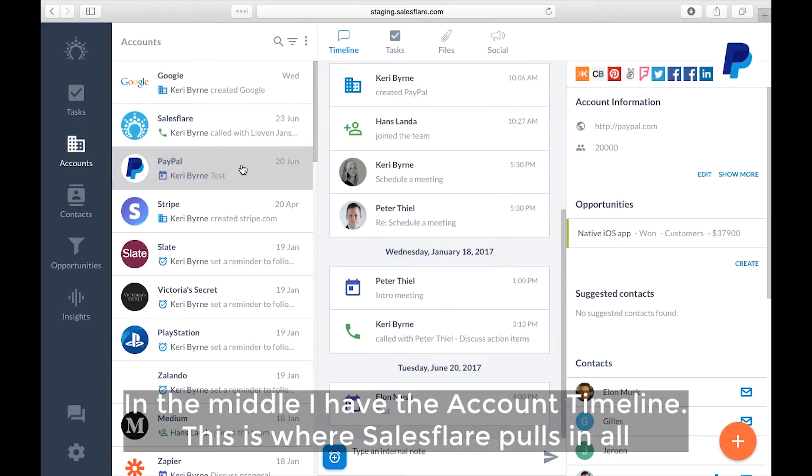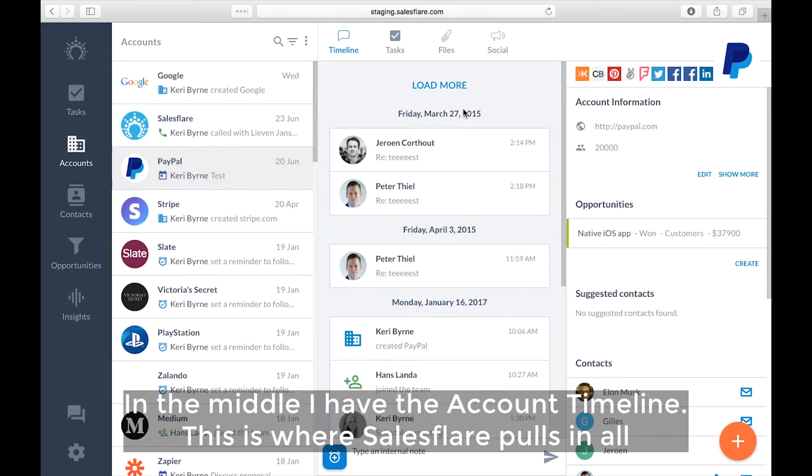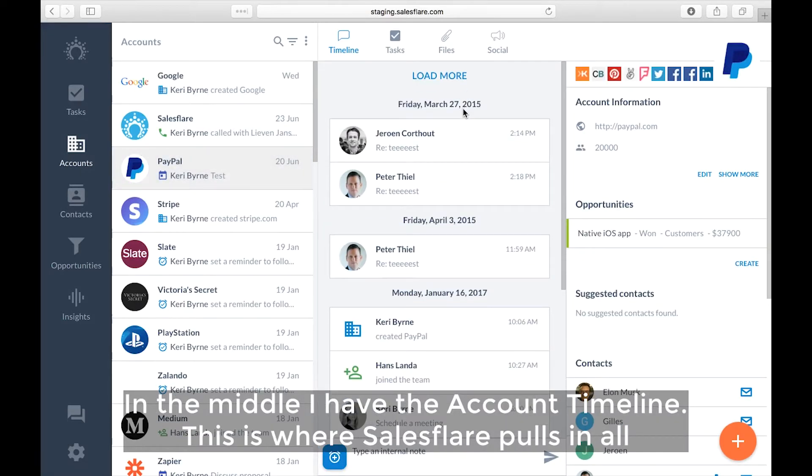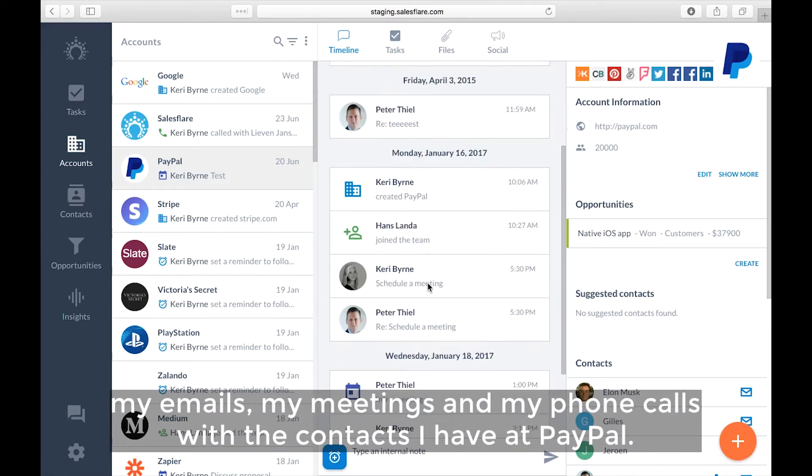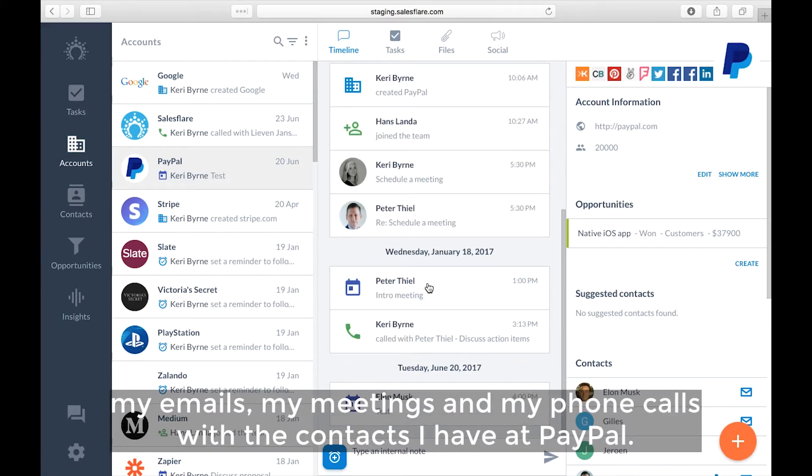In the middle I have the account timeline. This is where SalesFlare pulls in all my emails, my meetings, and my phone calls with the contacts I have at PayPal.